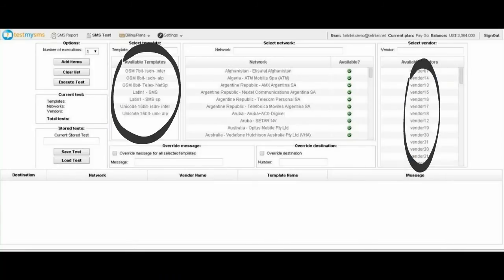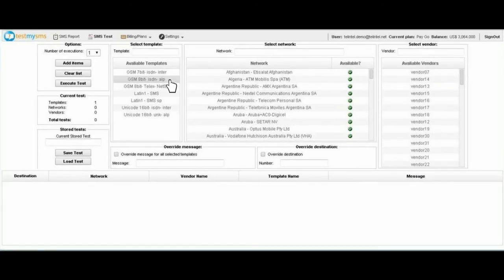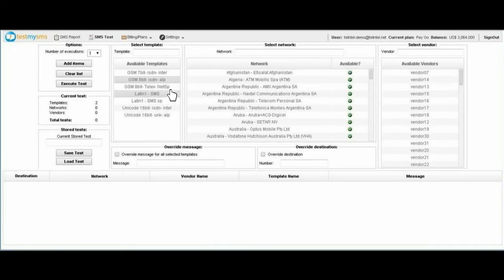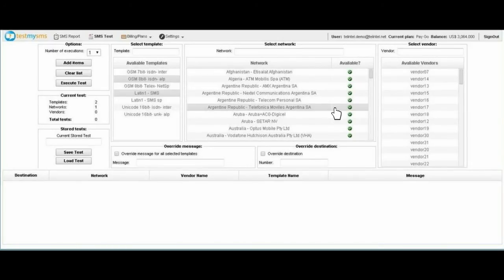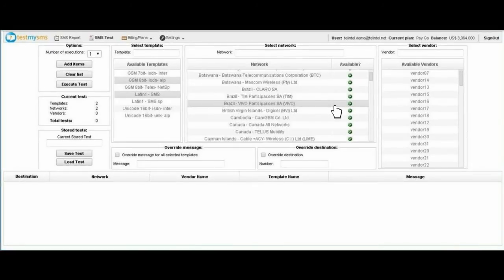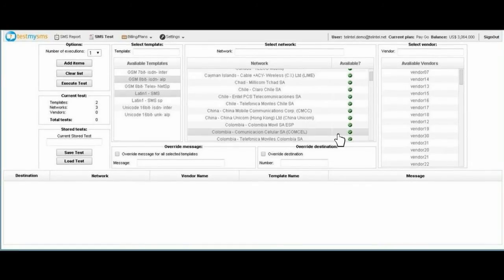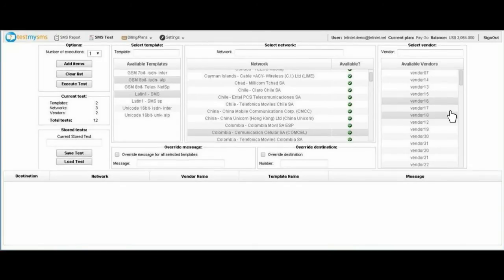To begin the test, just select the templates you want to use. You can also create your own templates. Second, select the networks you wish to test. Third, select the providers you want to verify.